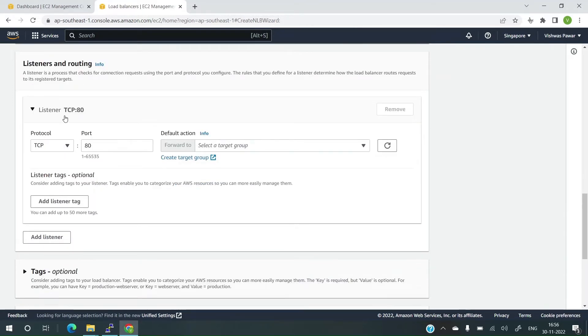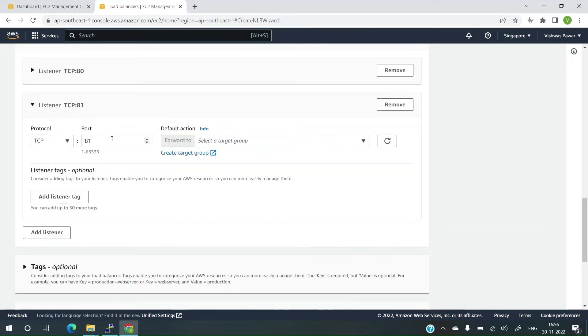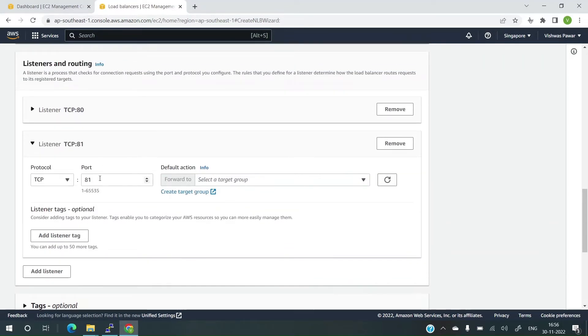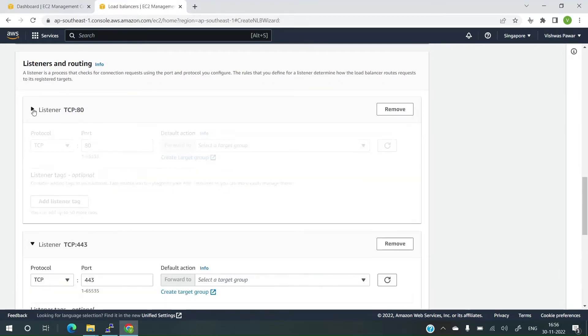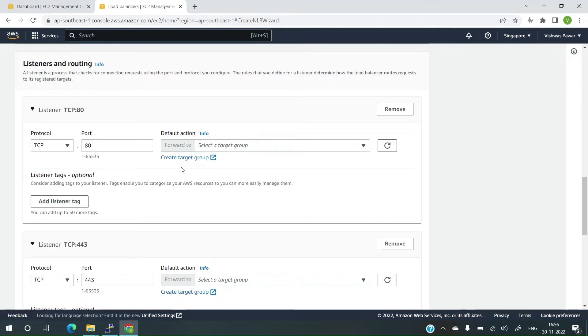Then the listener. It's port 80. Let me add one more rule for 80 and 443. This is port 443.